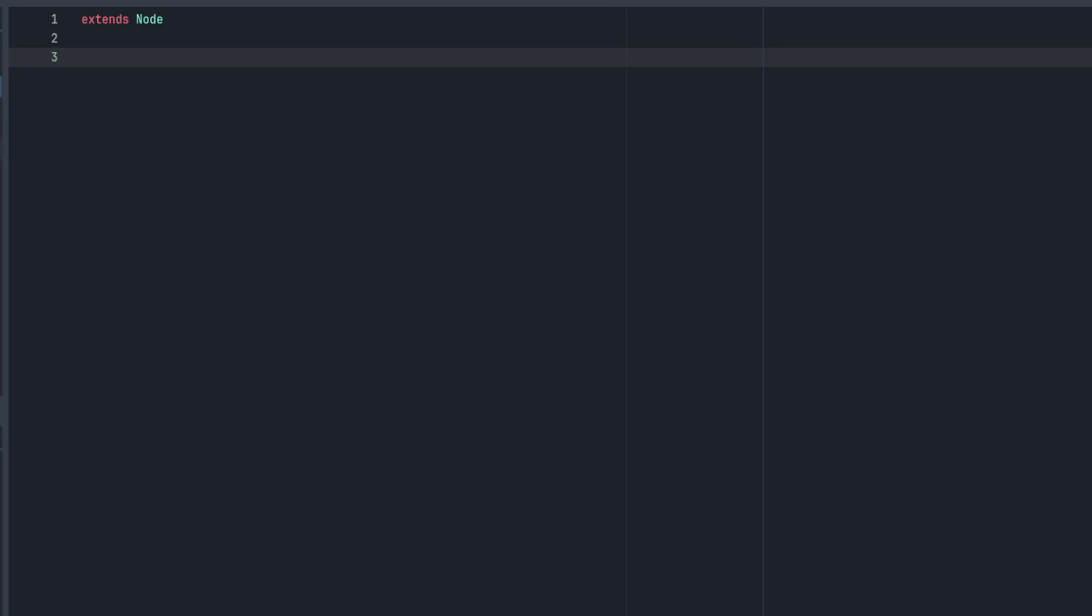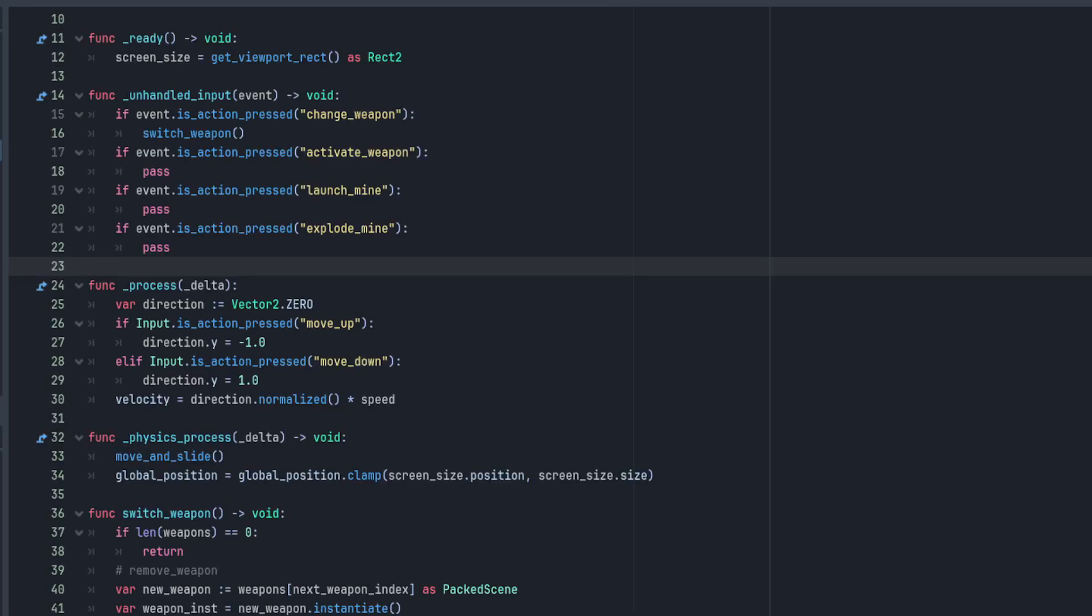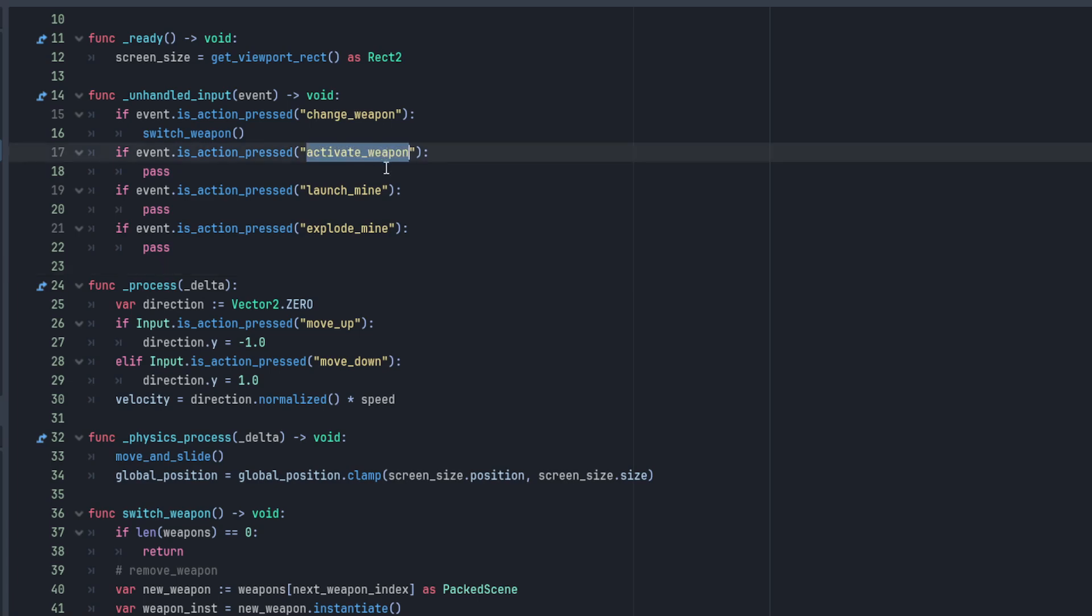Back over in our player script we can count four places we'll need our new utility. Activating a weapon should swing our axe or shoot the gun wherever they are.